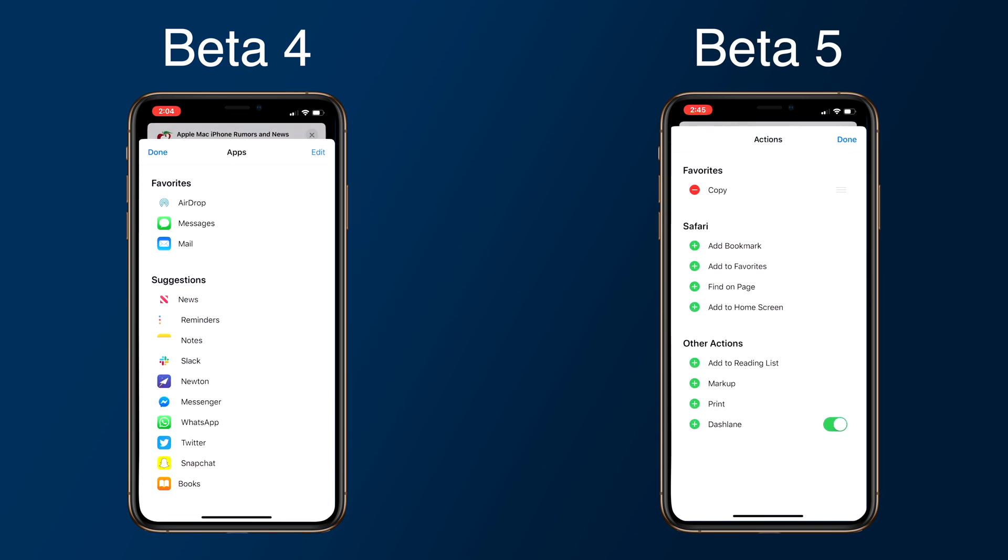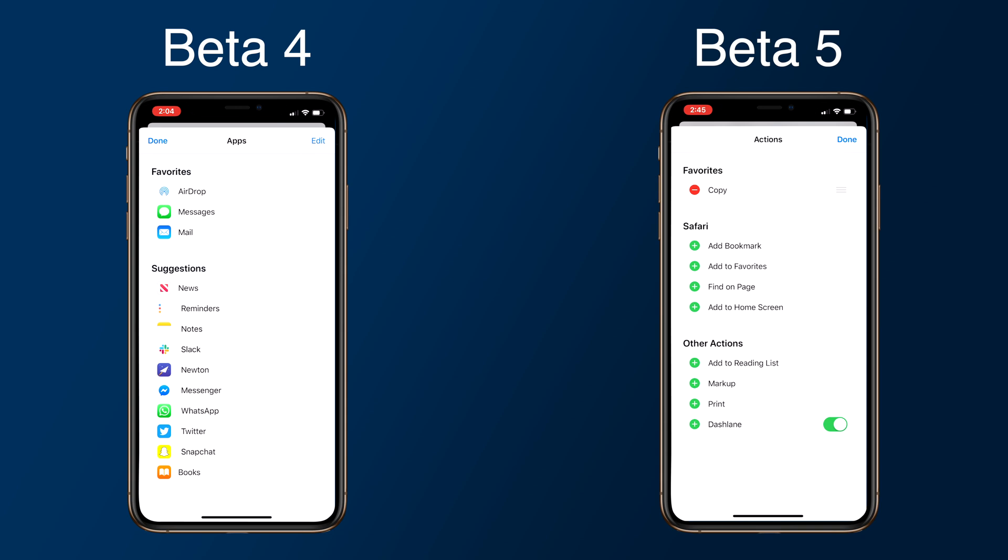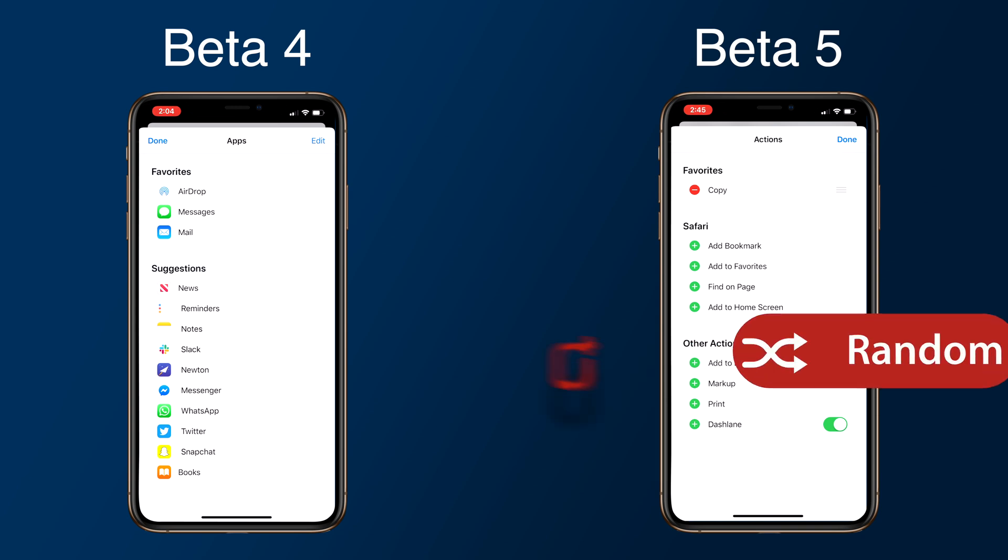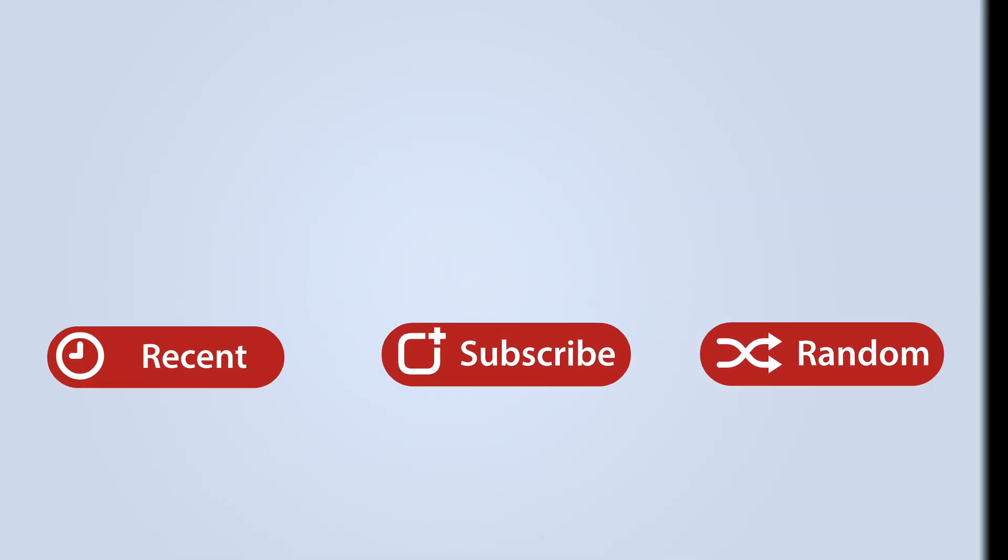Let us know your thoughts on this new beta for iOS 13 in the comments section down below. This has been Dan with MacRumors, thanks for watching, and I hope to see you around in the next video.